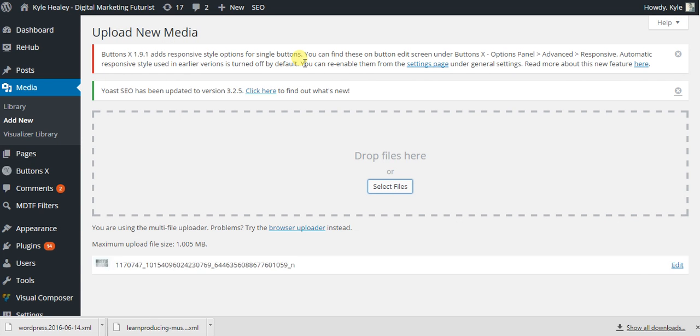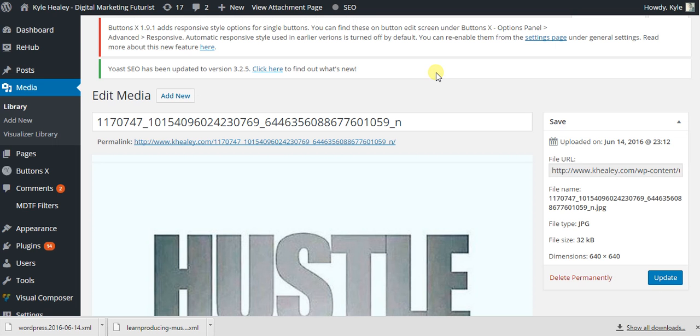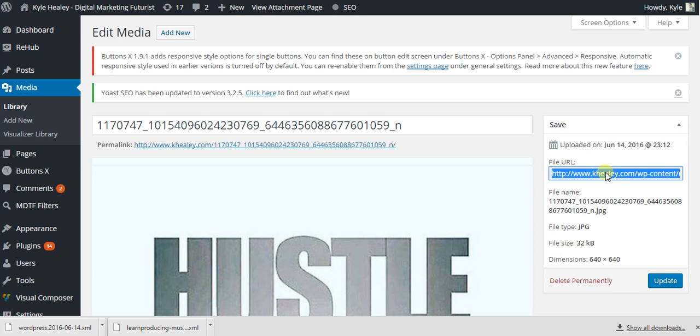So, it'll upload it for you. You'll have various options to edit it, but you don't have to edit anything. But what I suggest you do is click Edit so you can grab the URL of the picture, which will be right here.